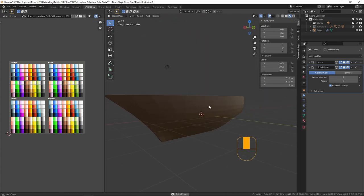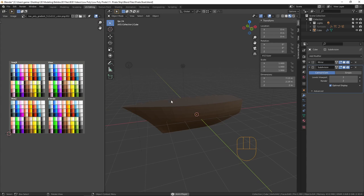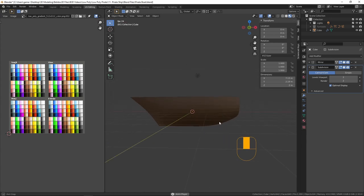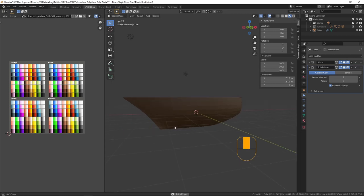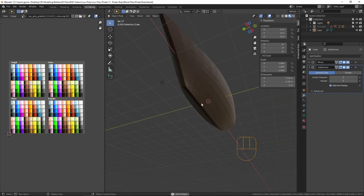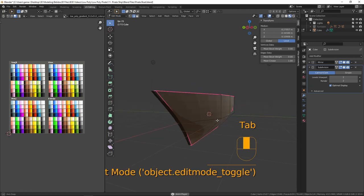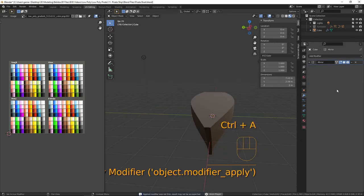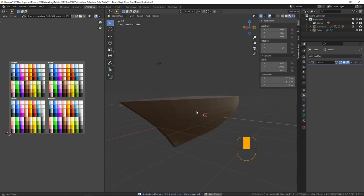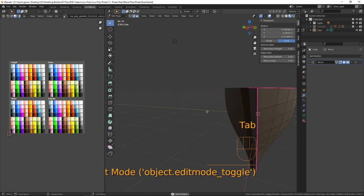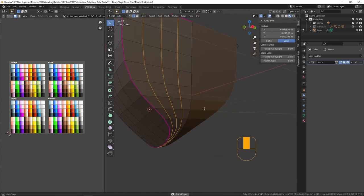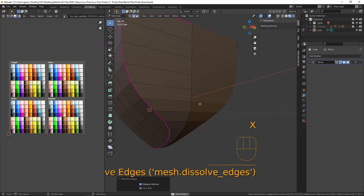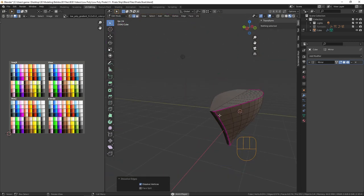Anyone who's seen a pirate ship knows the deck isn't flat — the front sticks up slightly and the back where the cabins and wheelhouse are is higher. Before doing that, I want to sort the keel. Back in object mode, I'll apply the subdivision — it's done its job. In edit mode I'll Alt+click these lines, press X and I, to dissolve them and make that nice and smooth.